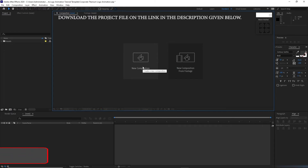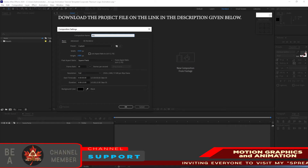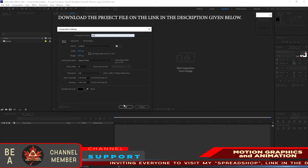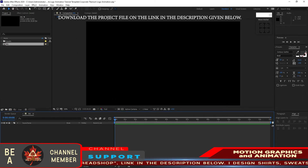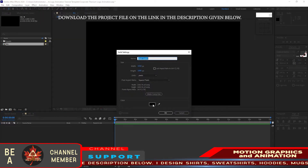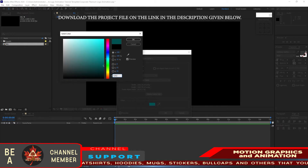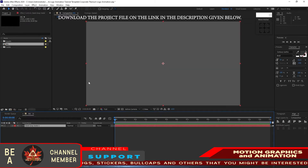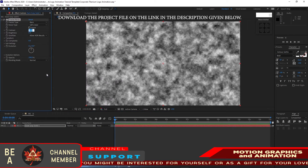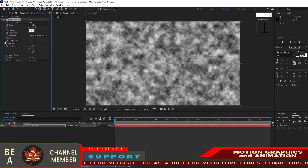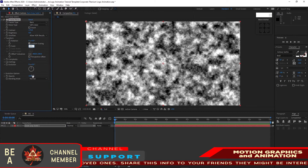We are now inside After Effects. I will create a new composition and name it BG or Background — 1920 by 1080p, 30 frames per second, 15 seconds duration. Click OK, zoom in, go to Layer, create a new solid, and change the color to code 52 three times. Go to Effects and Presets, go to Noise and Grain, Fractal Noise. Change the contrast to 174, open Transform, change the scale to 271, and change the opacity to 20 percent.